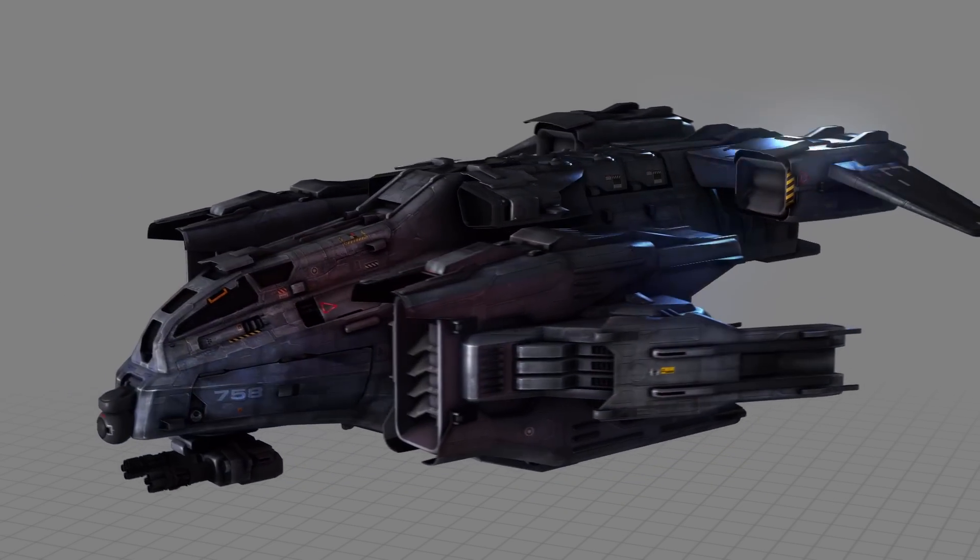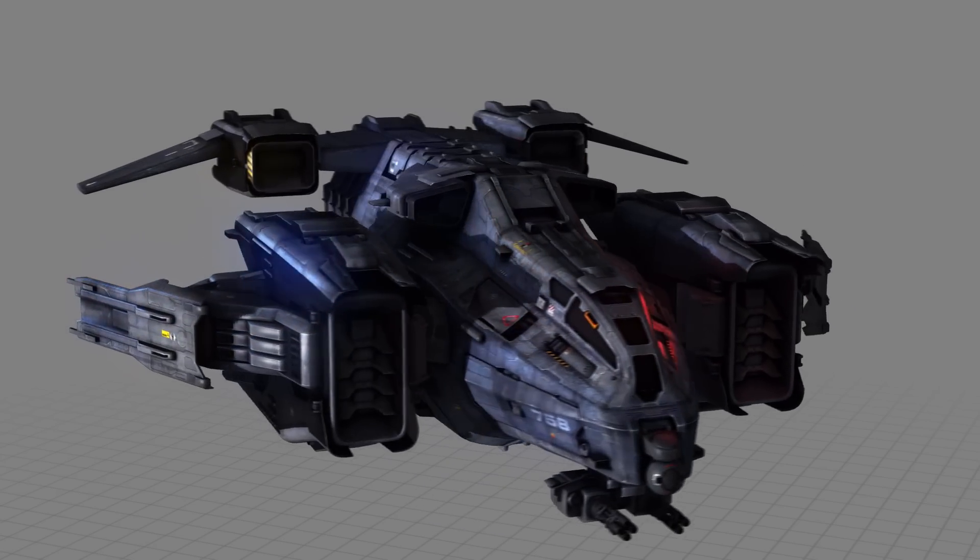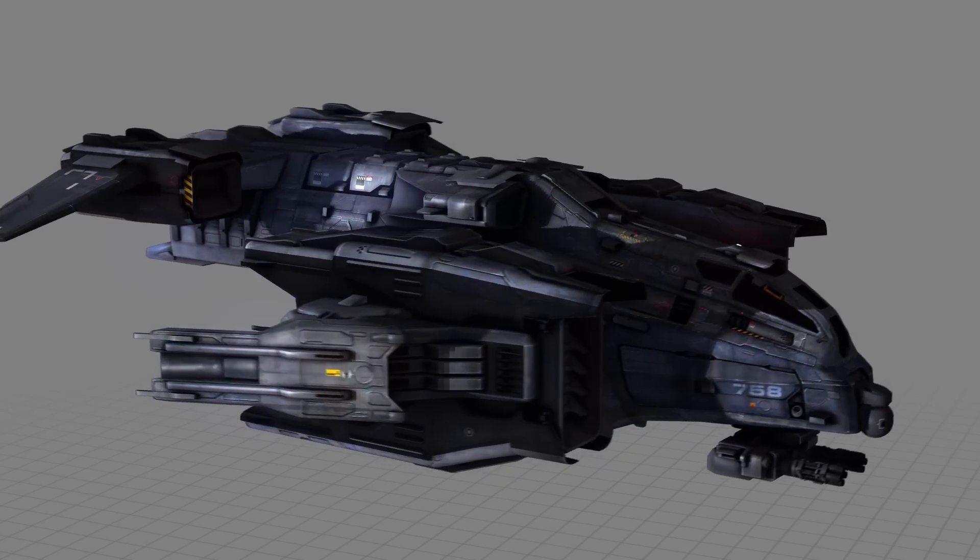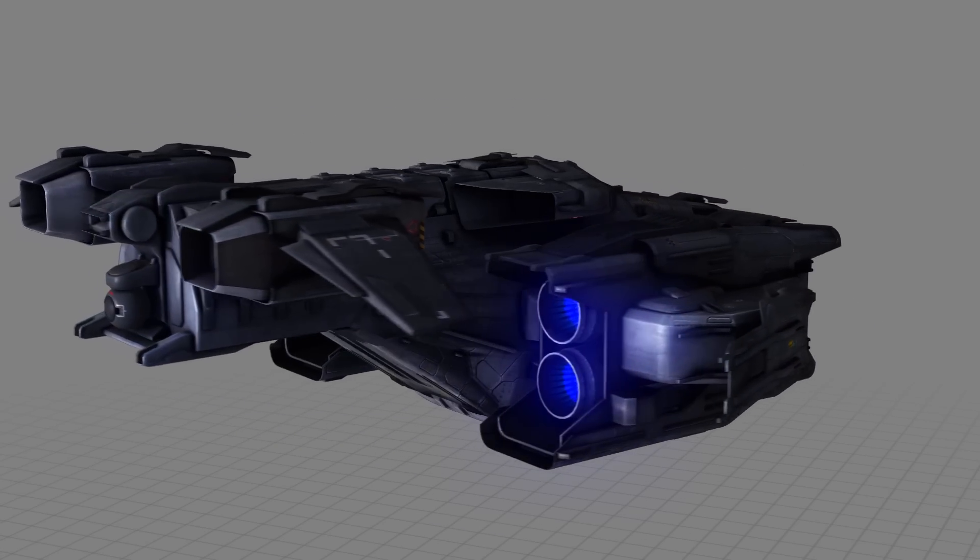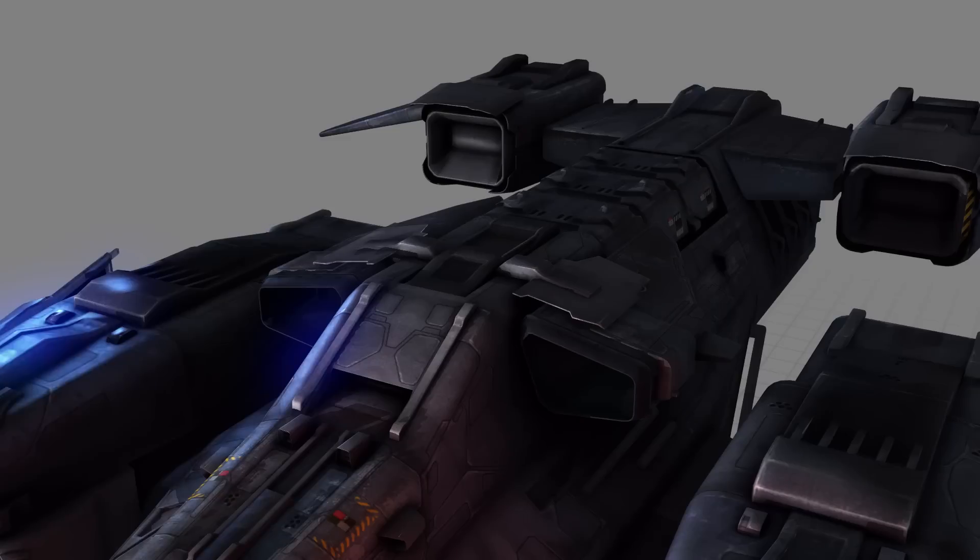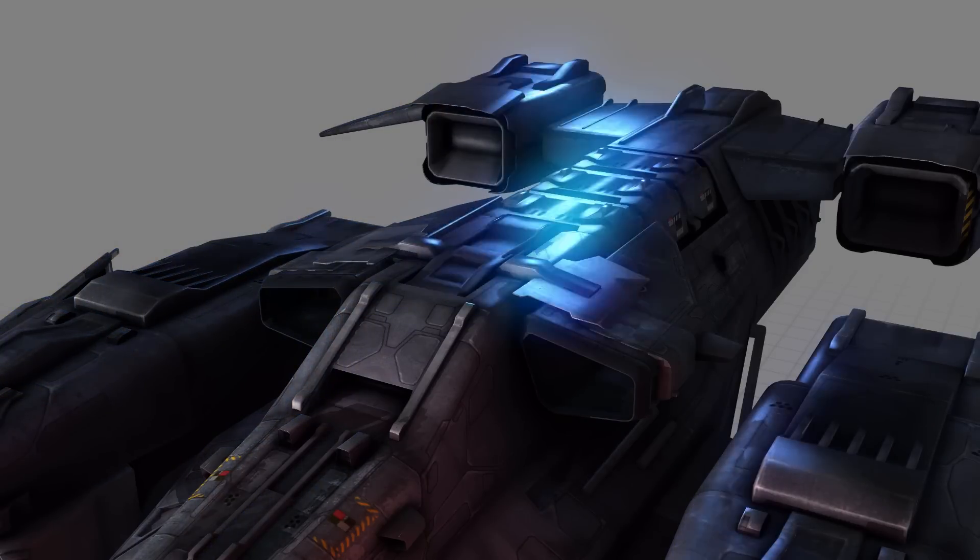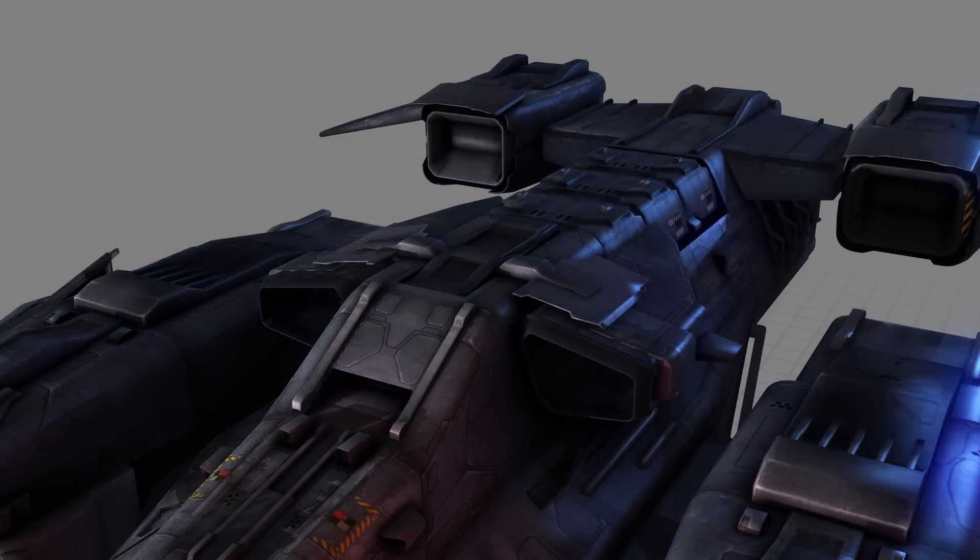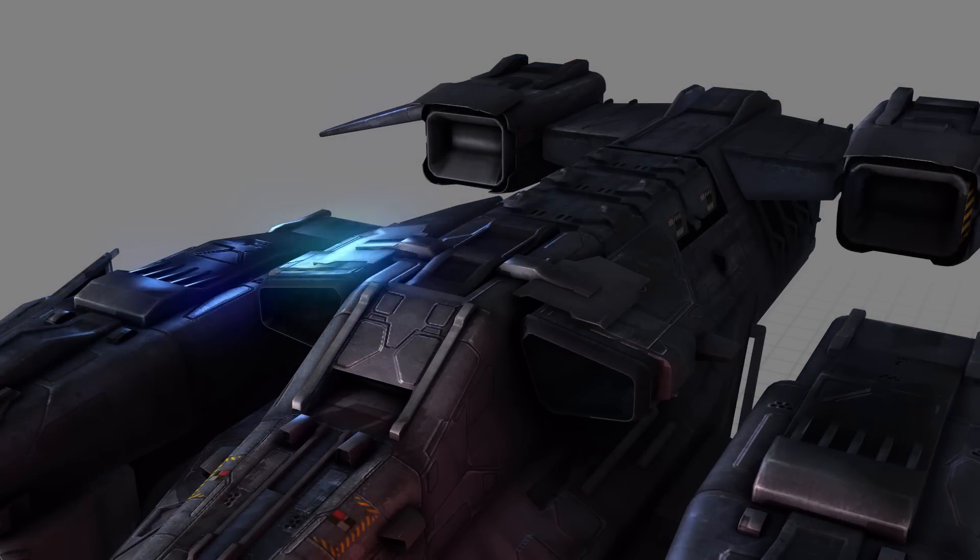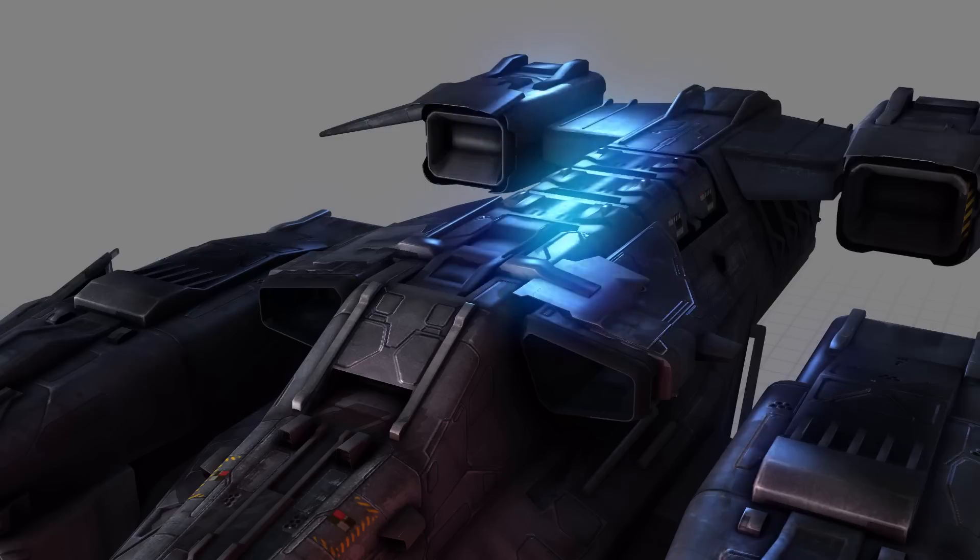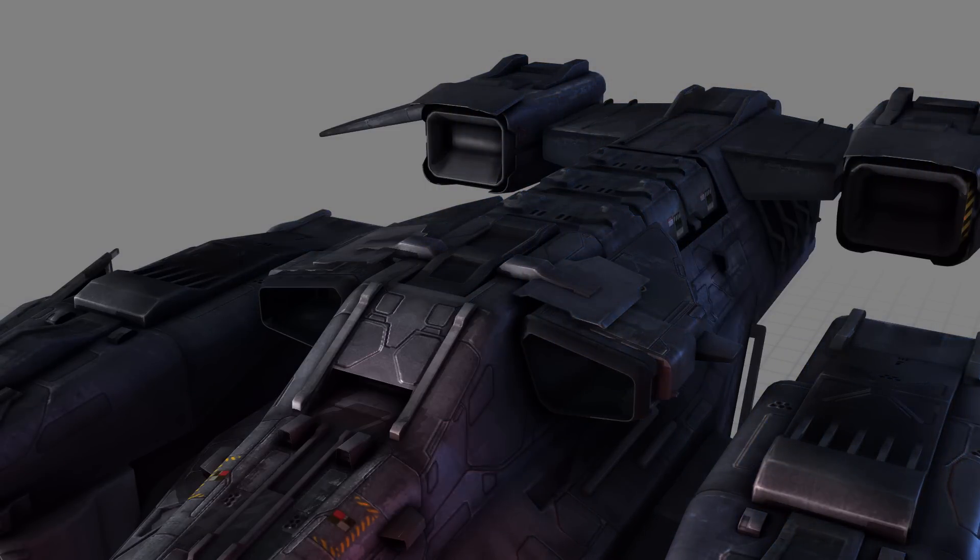Then there's the bump map, which adds the impression of additional surface detail without needing actual geometry. Again, check out this version without a bump map, where all the surfaces look really flat, and then this version where there's lots of interesting panels and glinting edges.